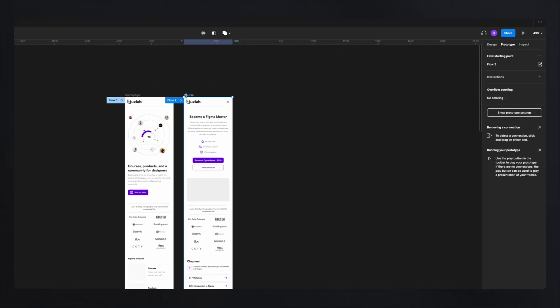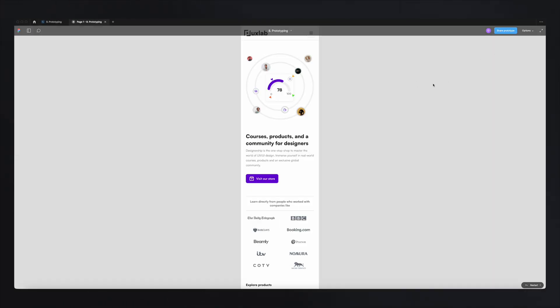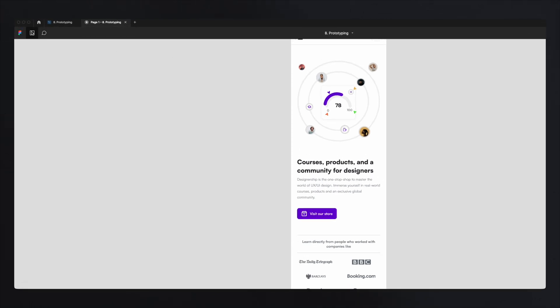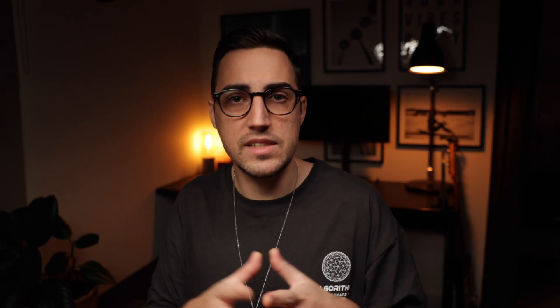Now you will see that you have two flows. If you go to your prototype, click play, and open the menu on the left side, you'll see two flows. This is very useful when you want to showcase different user flows — like a person that lands on your homepage from Google, from an ad, or people starting on a specific page.